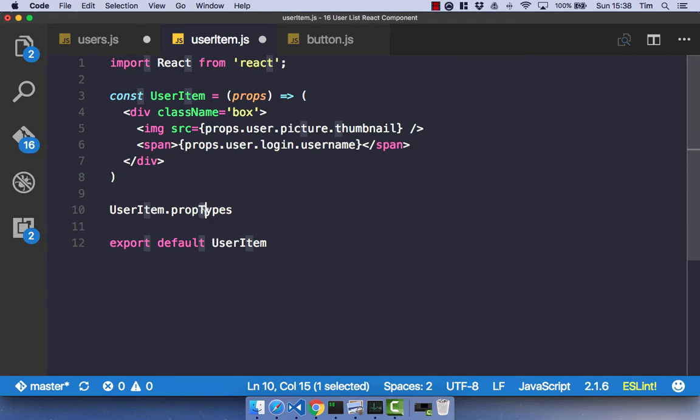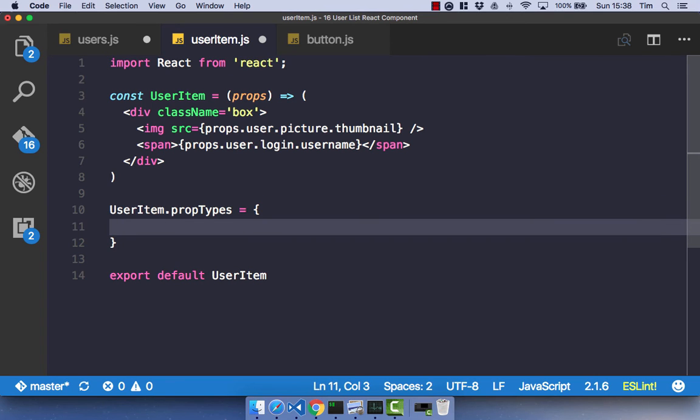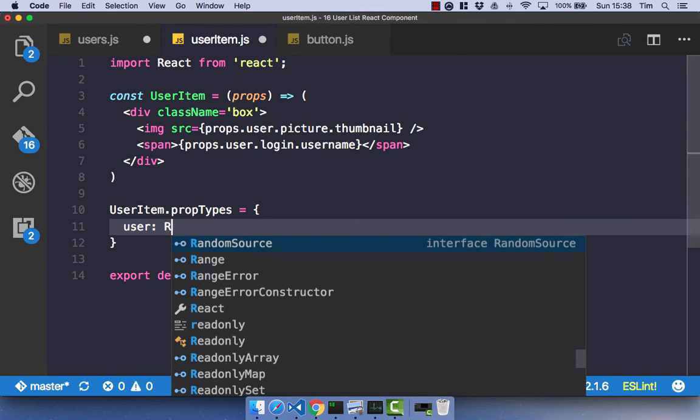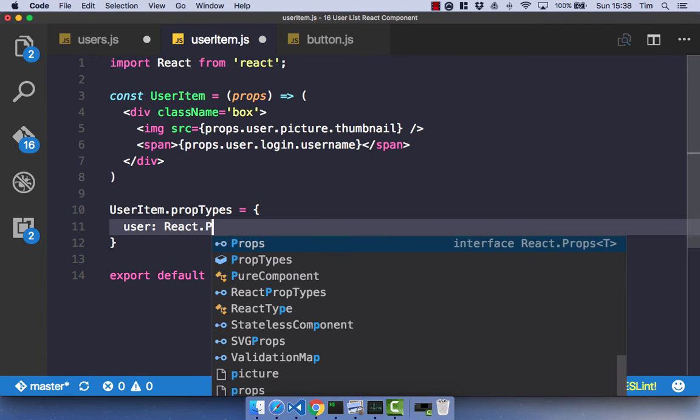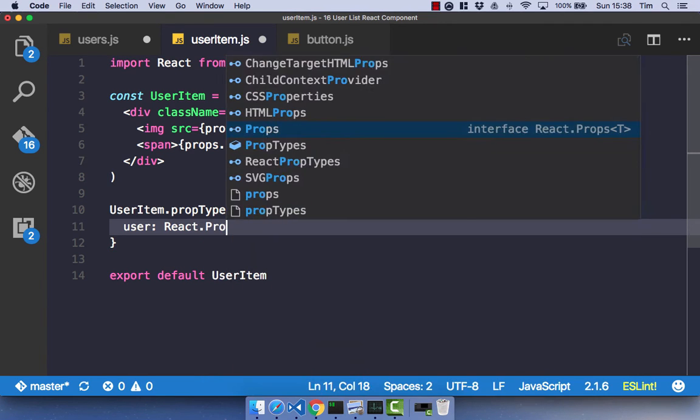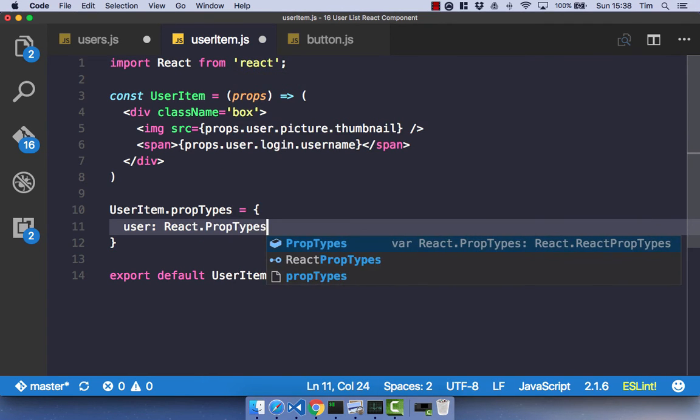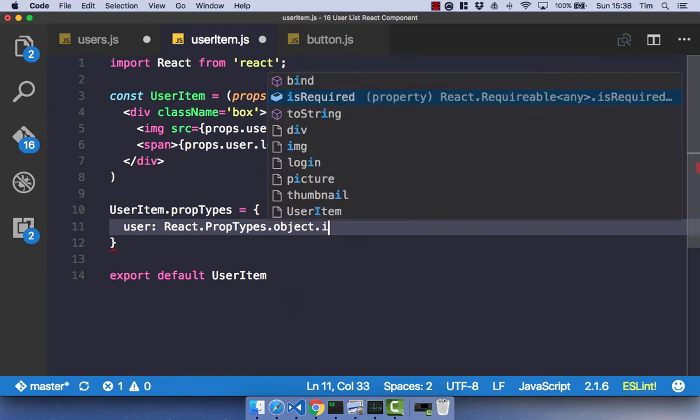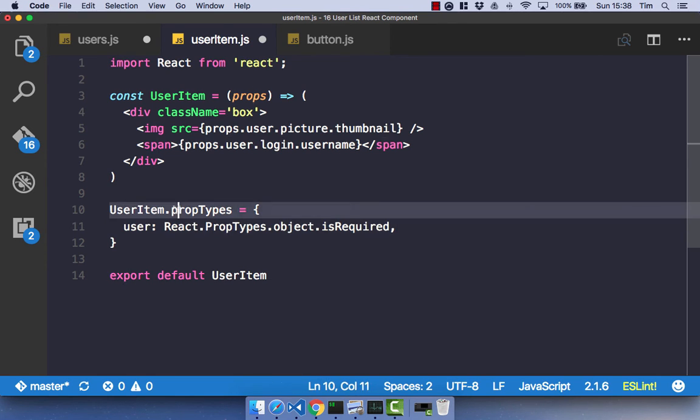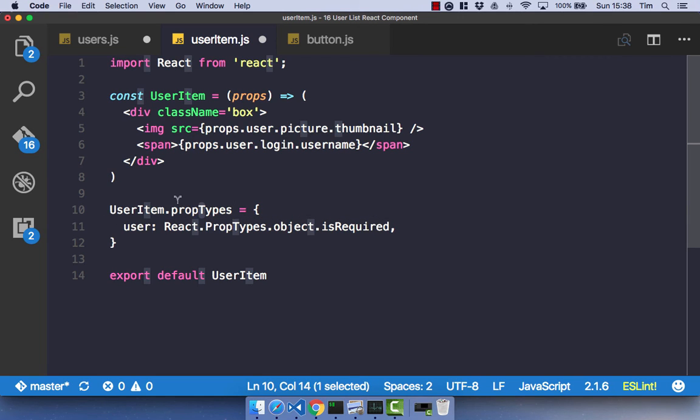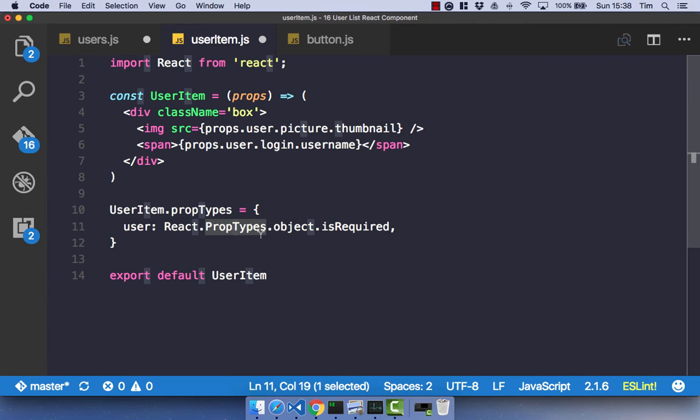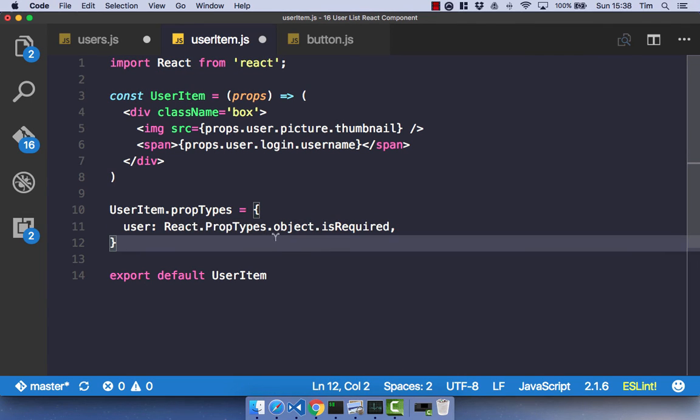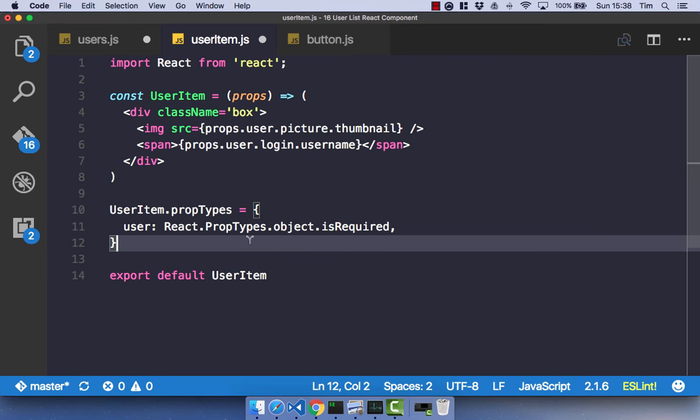And that is going to be a React, capital P, PropTypes. And it's going to be an object, and it's going to be required. So that's how you do prop types on stateless functional components in ES6. It's always a lowercase p, uppercase T when you actually define the object. But then for the actual React prop type, it's both capital P and capital T. It is a little bit confusing and annoying, but that's just the way it is.